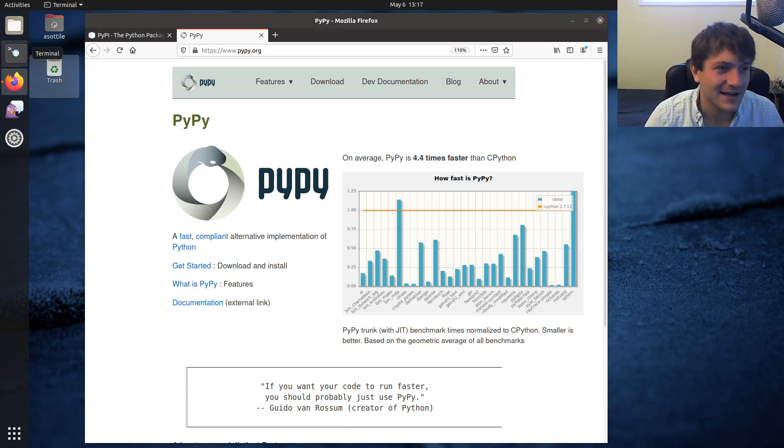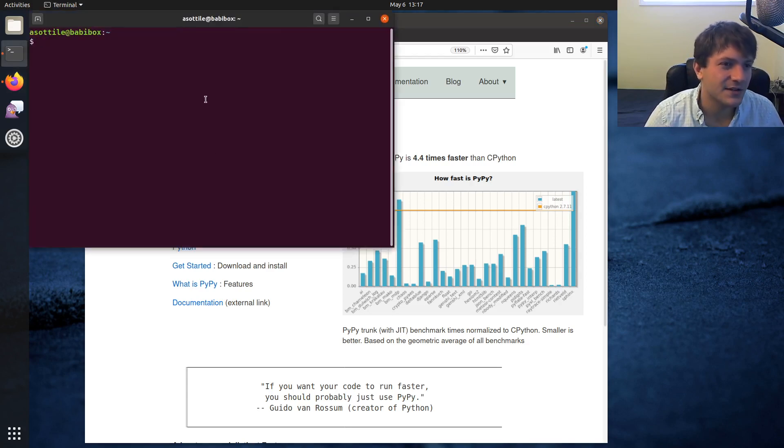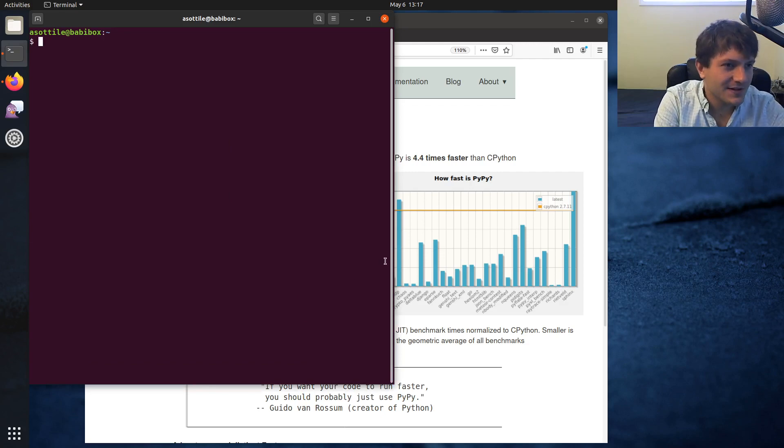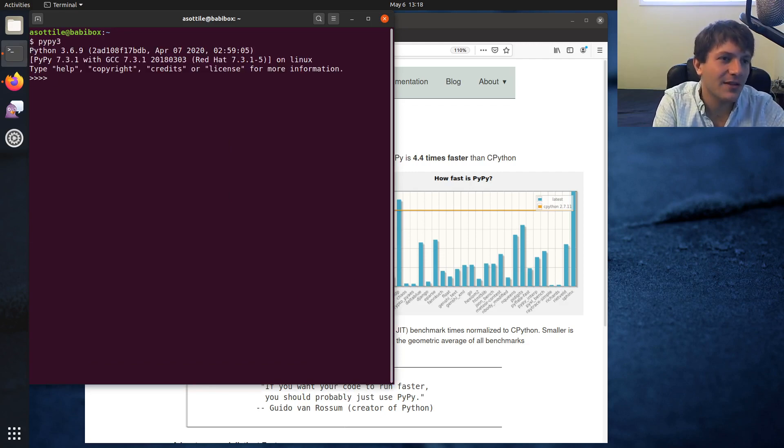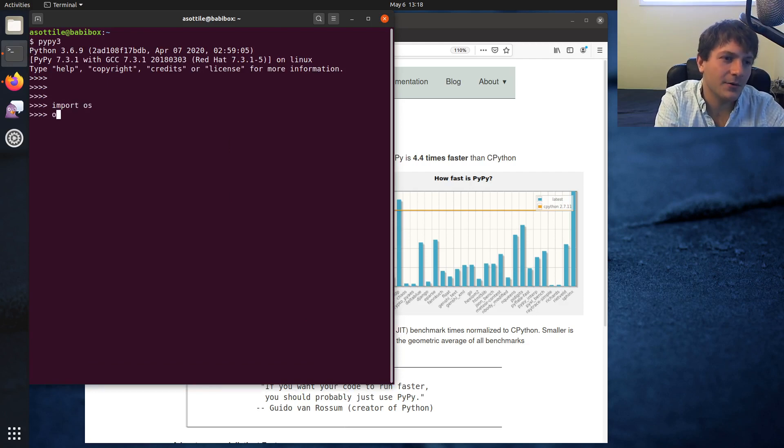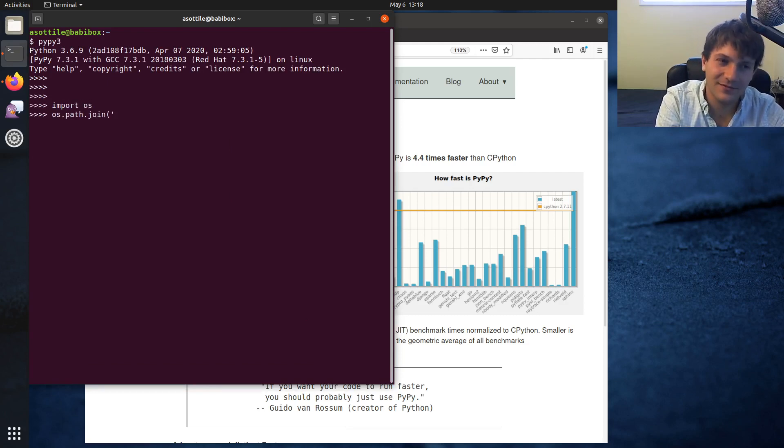You can do anything that you can do in CPython for the most part. But there's just a small example of using PyPy.